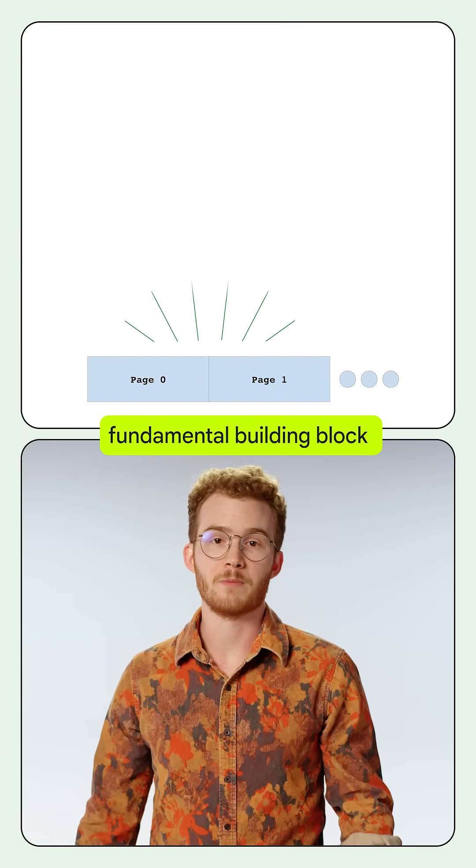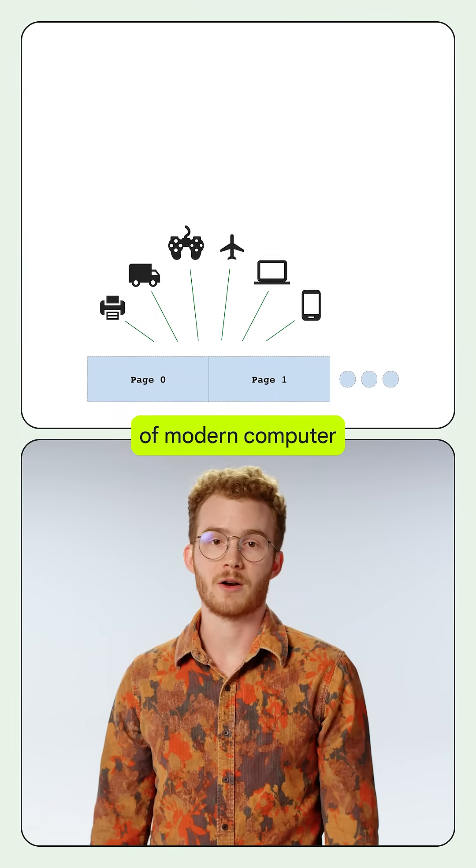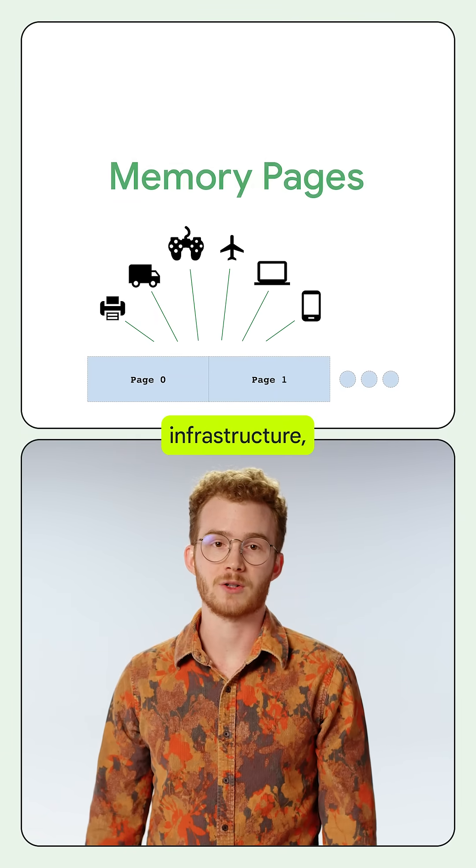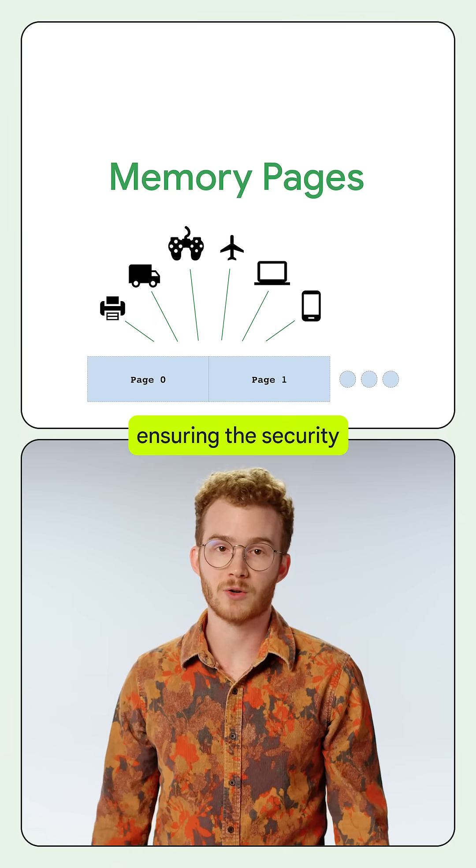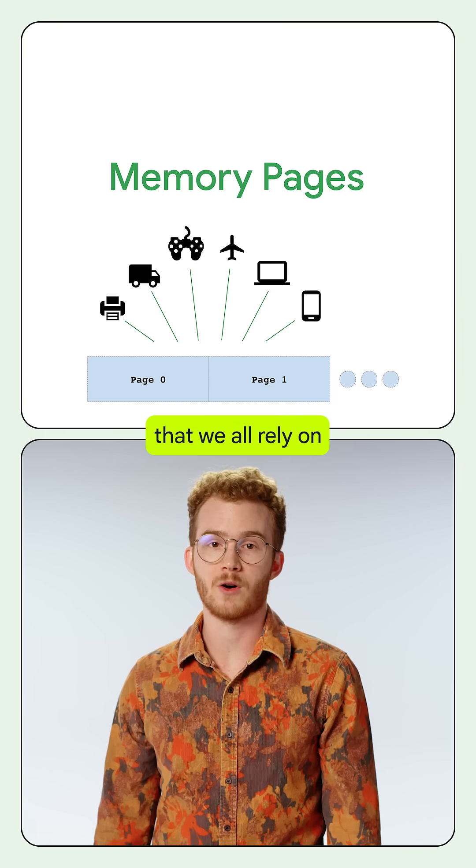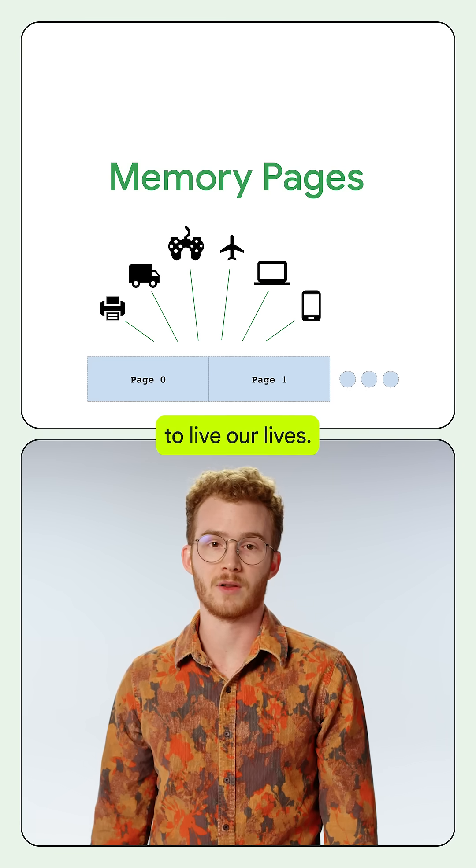Memory pages are a fundamental building block of modern computer infrastructure, ensuring the security and performance that we all rely on to live our lives.